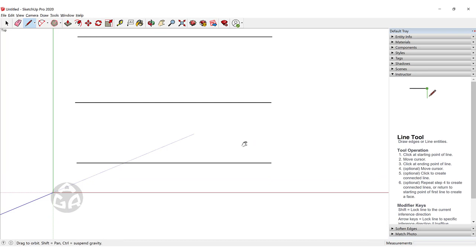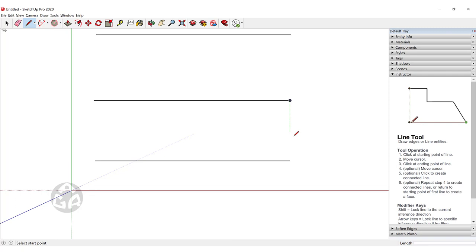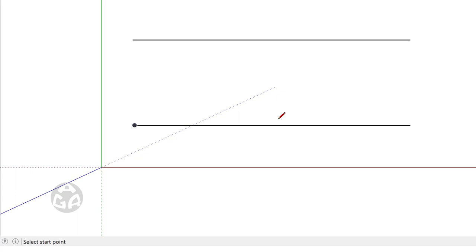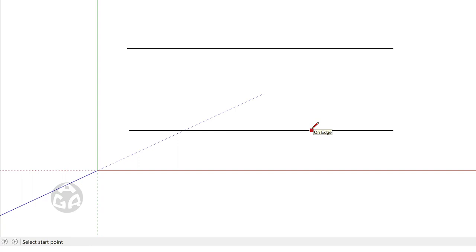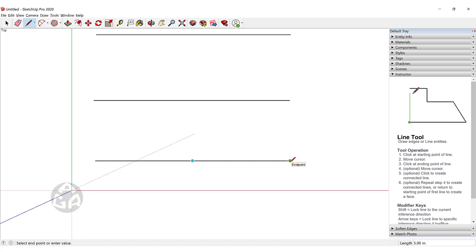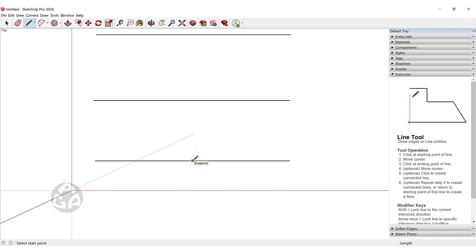There are a lot of inferences inside SketchUp which you can use to make your drawings easier and faster. At the endpoints of each line you have a green circle indicating an endpoint, at the midpoint you see a blue circle indicating the midpoint, and we also have a red square. If we want to divide a line into two parts, we can click on the midpoint and then click on an endpoint, which creates two separated lines.